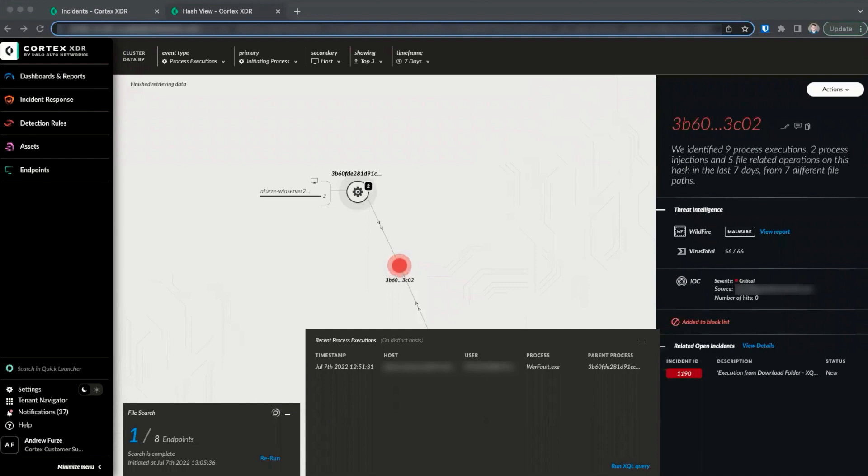The hash view presents data about specific file executions and also file actions by hash, which can be used to quickly analyze prevalent or rare file executions and read write operations in the environment, and can also allow us to take action based on that analysis. Thank you for watching.